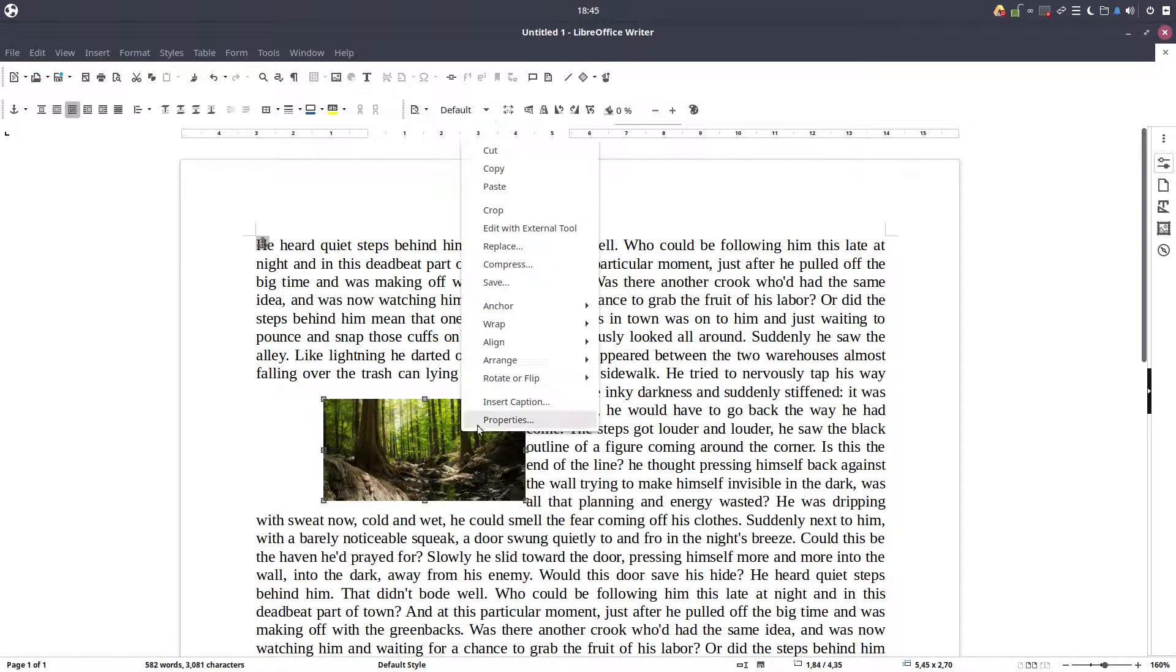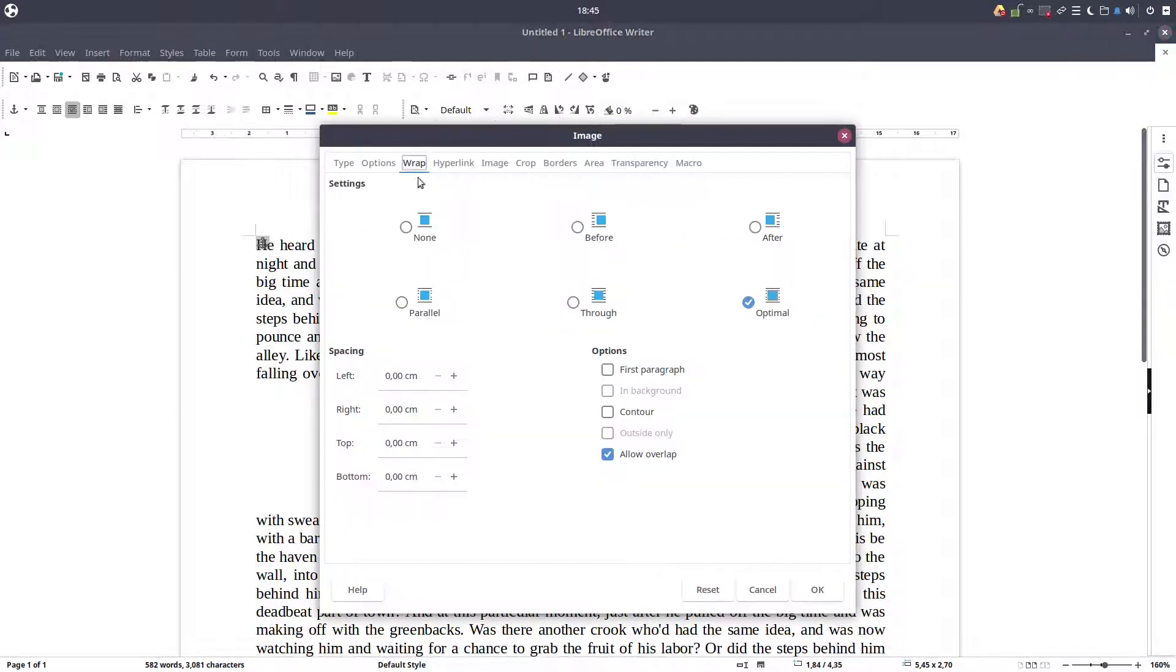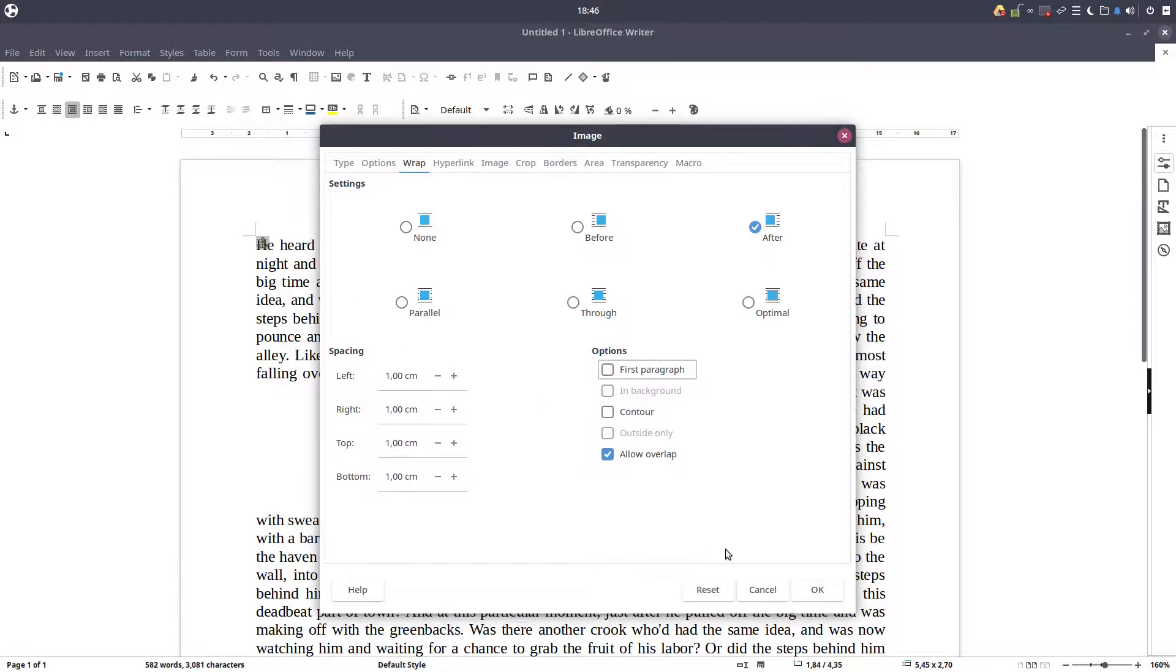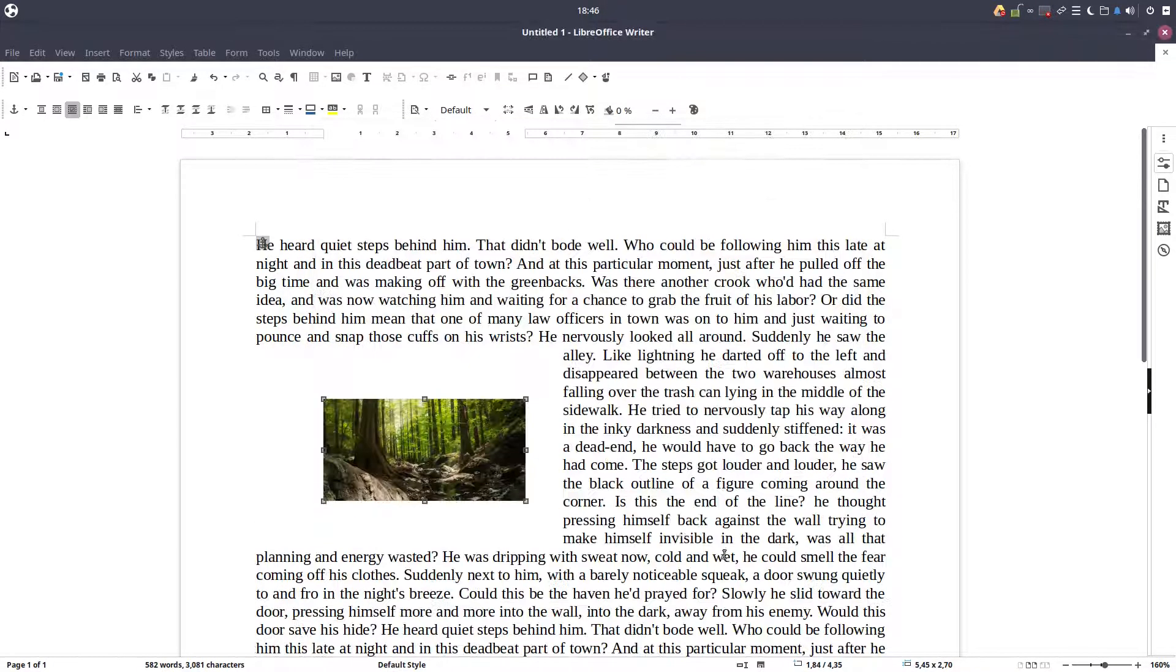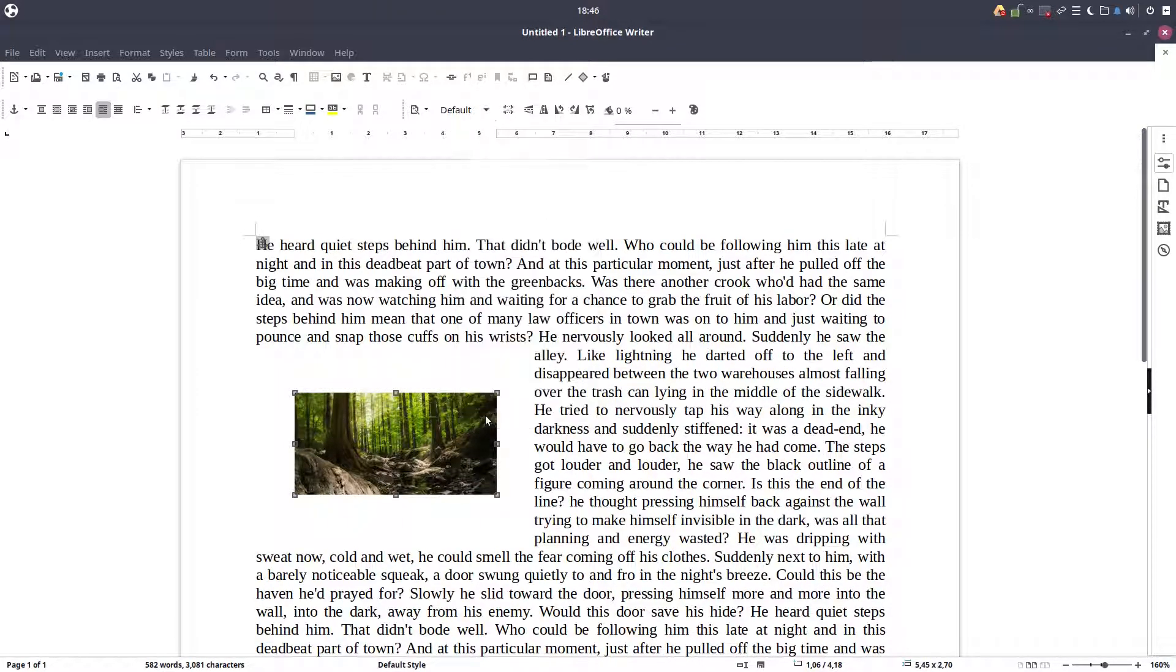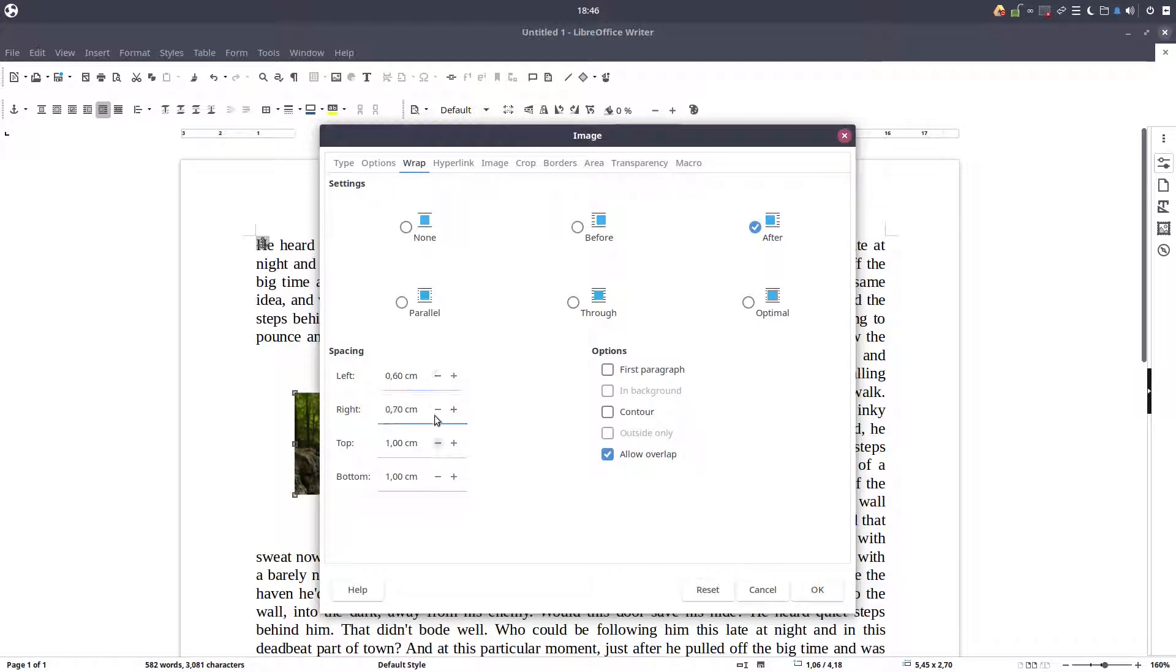So we need to wrap this image even better than now. So let's go to properties, wrap and we have here after. And let's check here one centimeter. It's a little bit too much. We have to change that. Let's decrease to 0.6 everywhere.